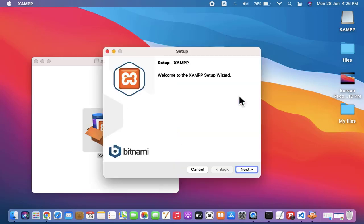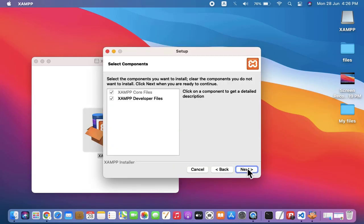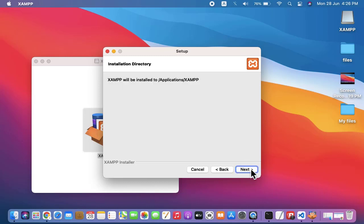Now the installation begins. Click on next. Yes, keep the same. Click on next. XAMPP will be installed in Application XAMPP. It's fine. Click on next and next.